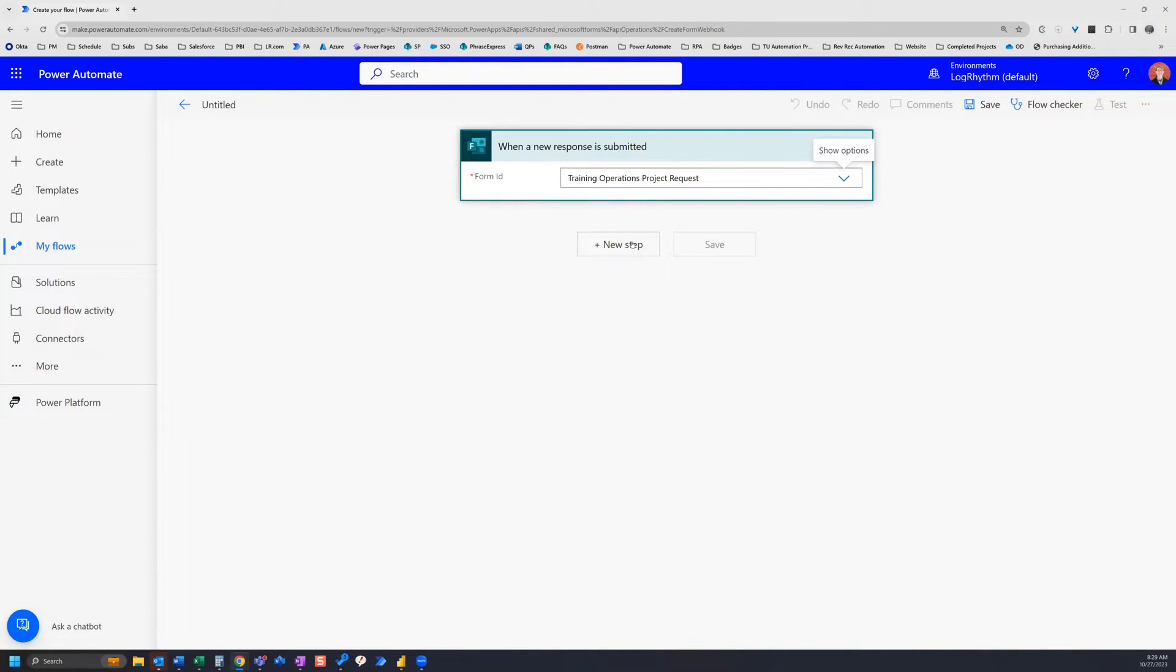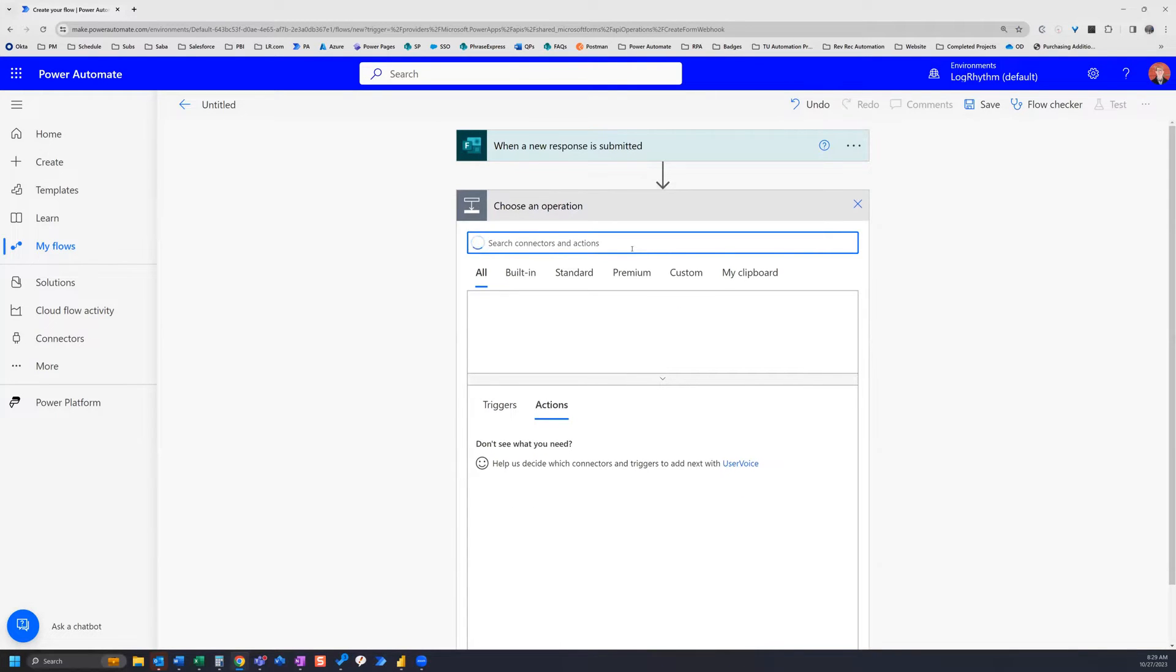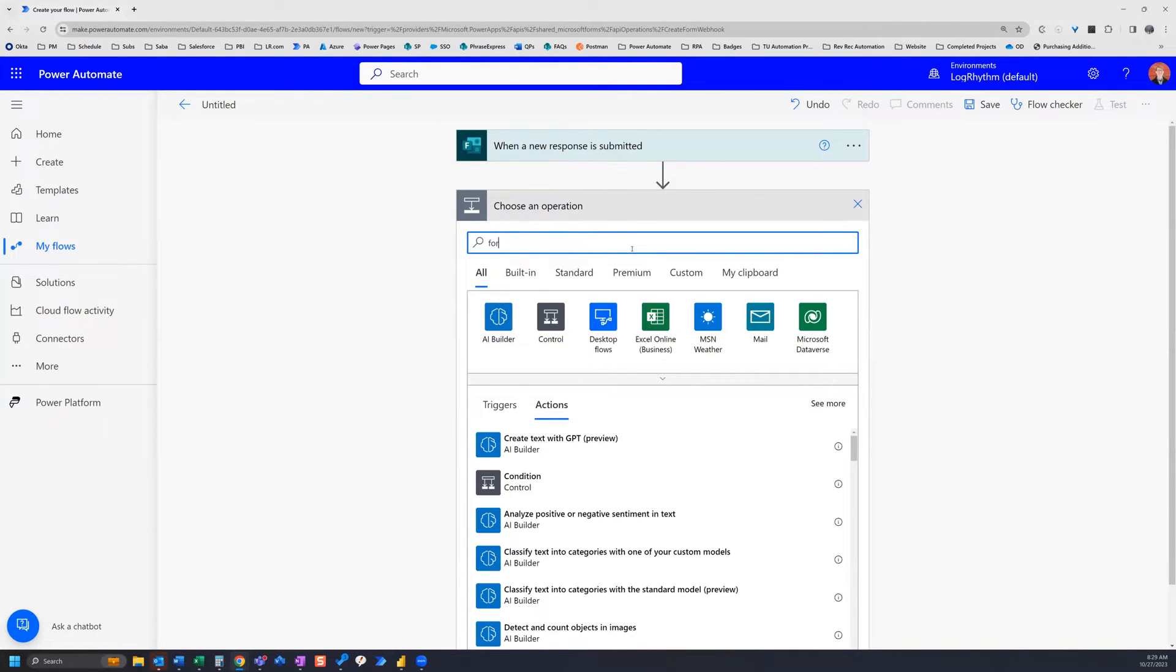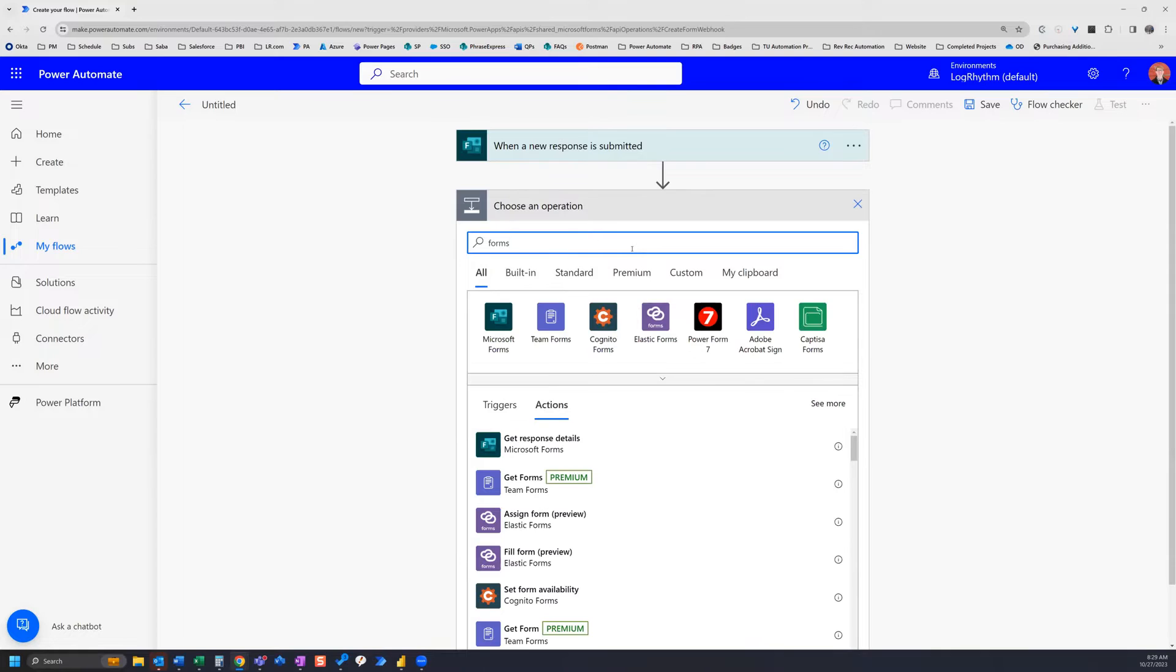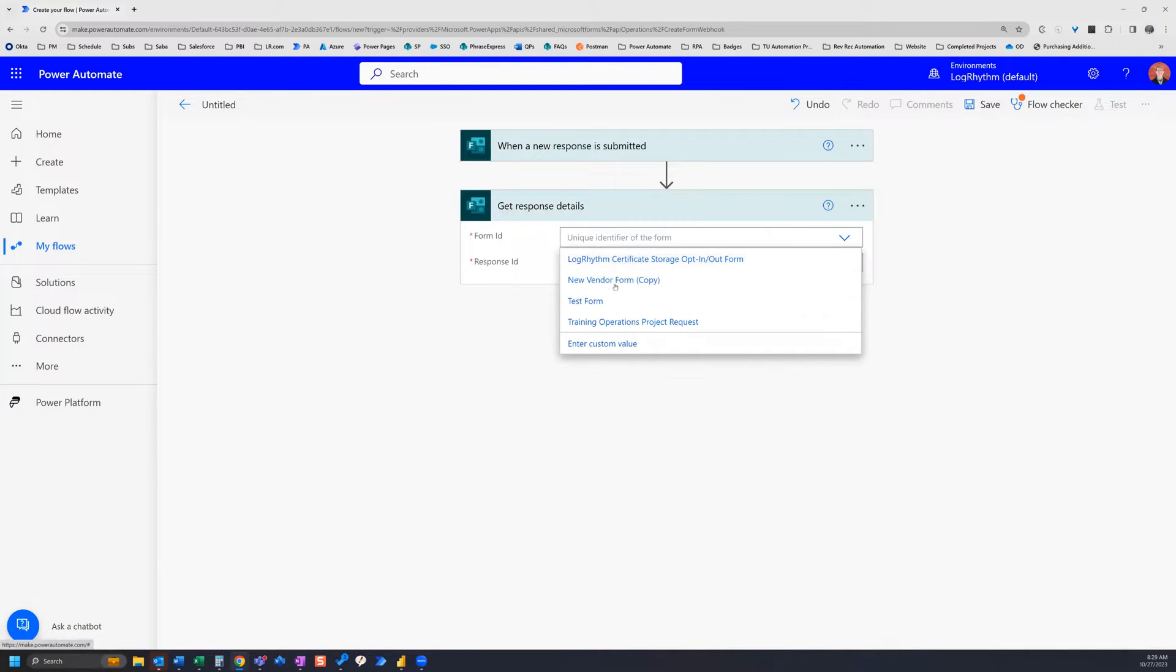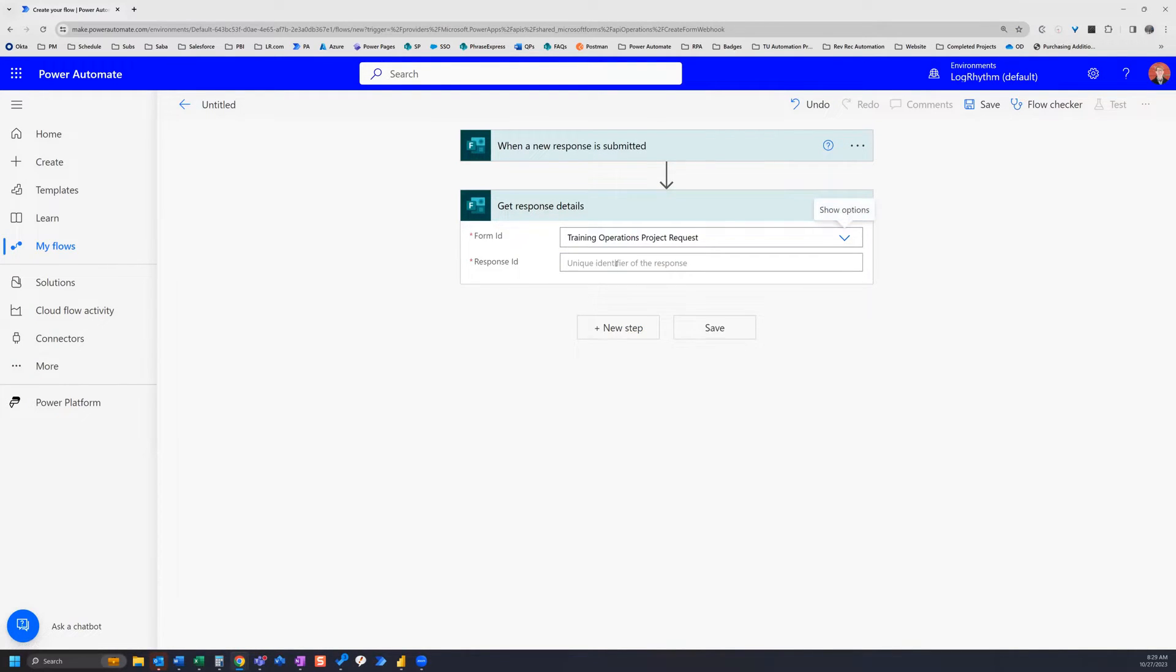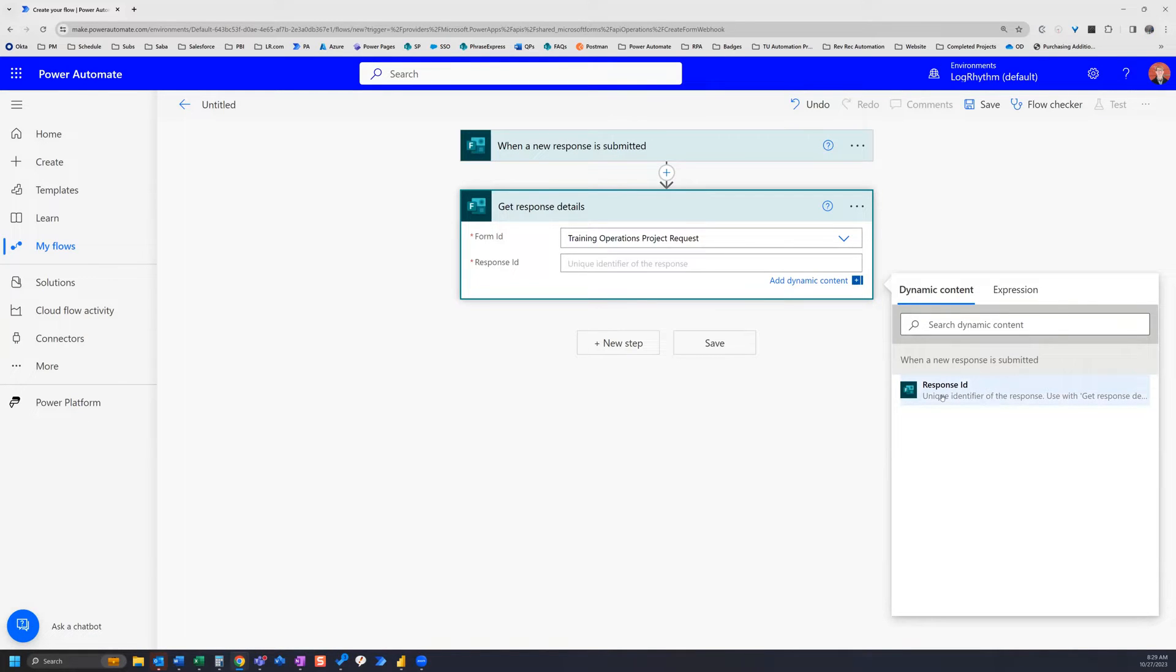Now the next thing that we need is another forms action. So if we just search forms, there's only one action which is get response details. And now we're going to once again select our form and we're going to add our response ID, which is going to be the dynamic content of our trigger, the only one which is response ID.